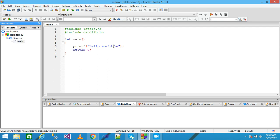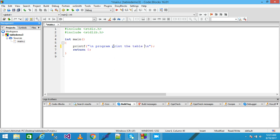I simply expand the Sources and then click on main.c. This code is automatically generated by Code Blocks. I simply delete the message and write here: program to print the table 1 to 10 using do-while loop.